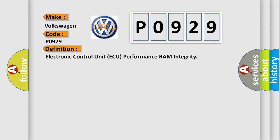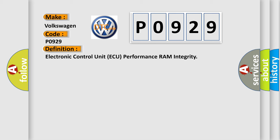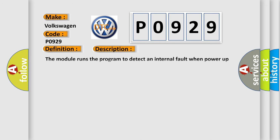And now this is a short description of this DTC code. The module runs the program to detect an internal fault when power-up is commanded. The only requirements are voltage and ground. This program runs even if the voltage is out of the valid operating range.